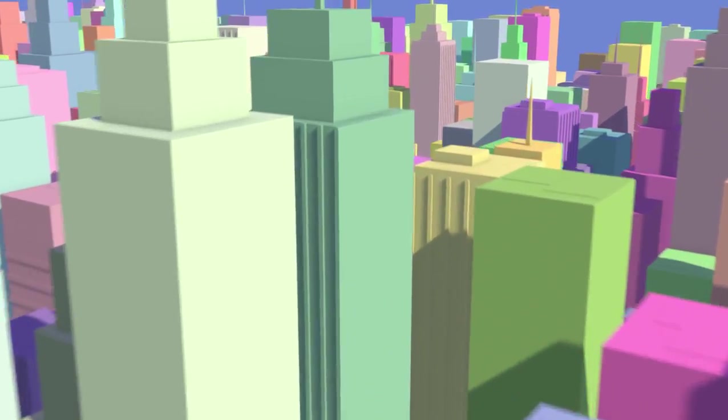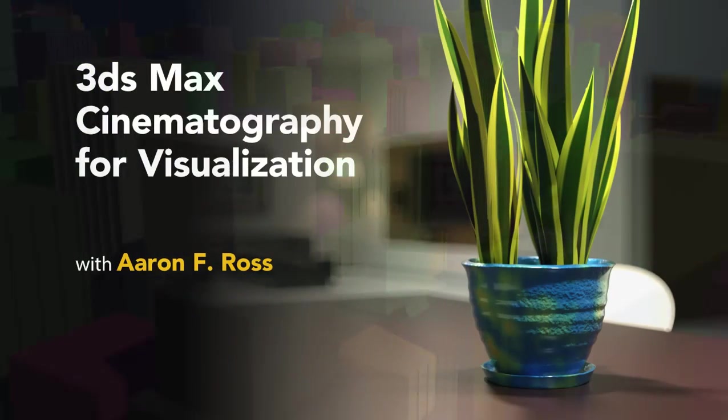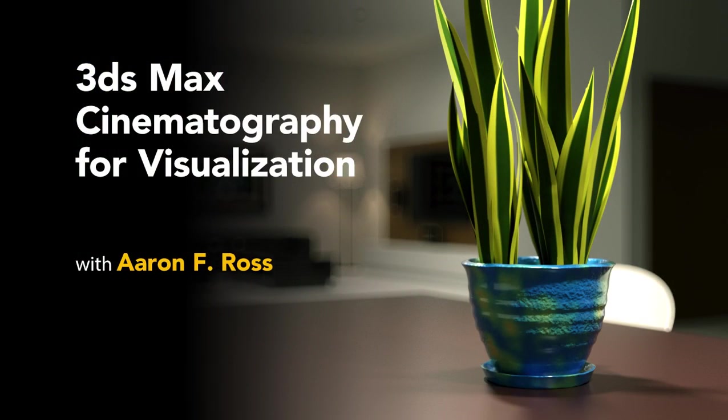It's time for Lights, Camera, Action, in this course on 3ds Max Cinematography.